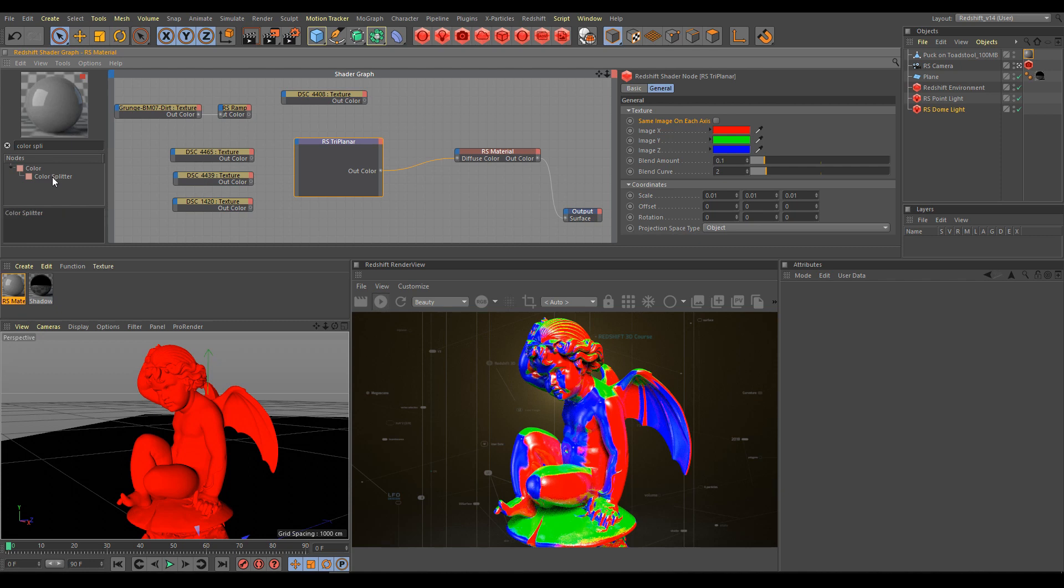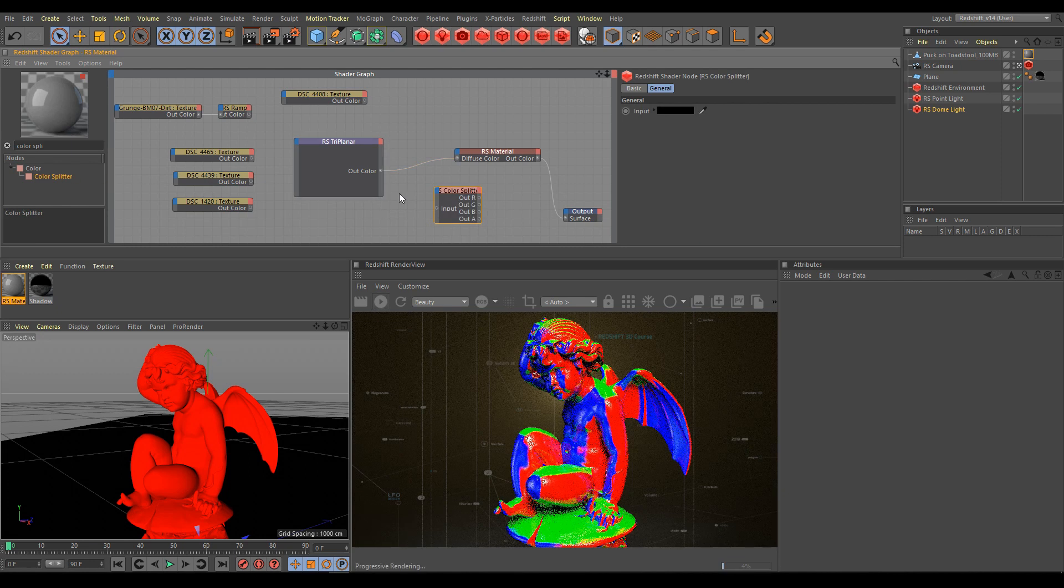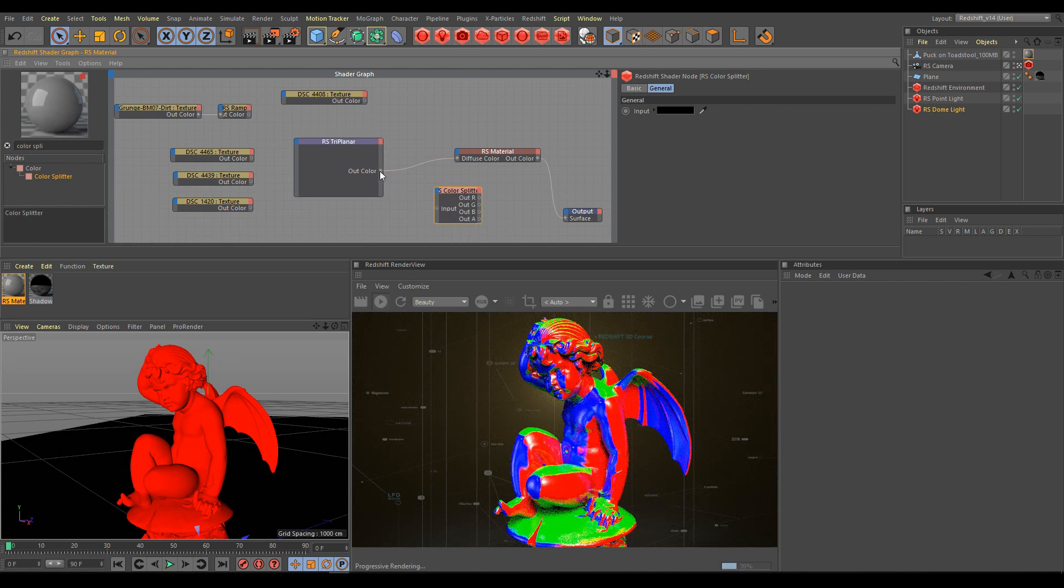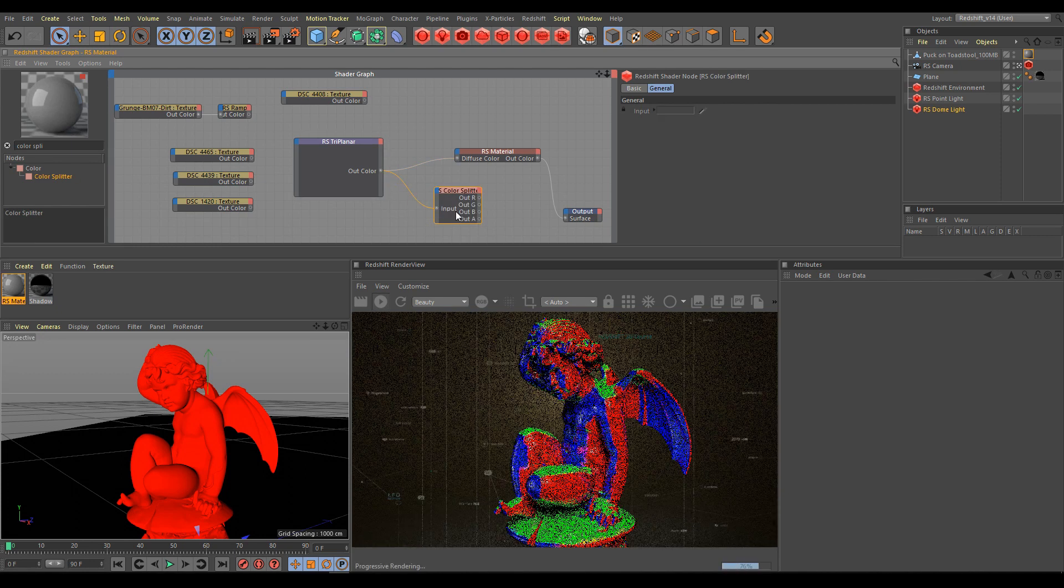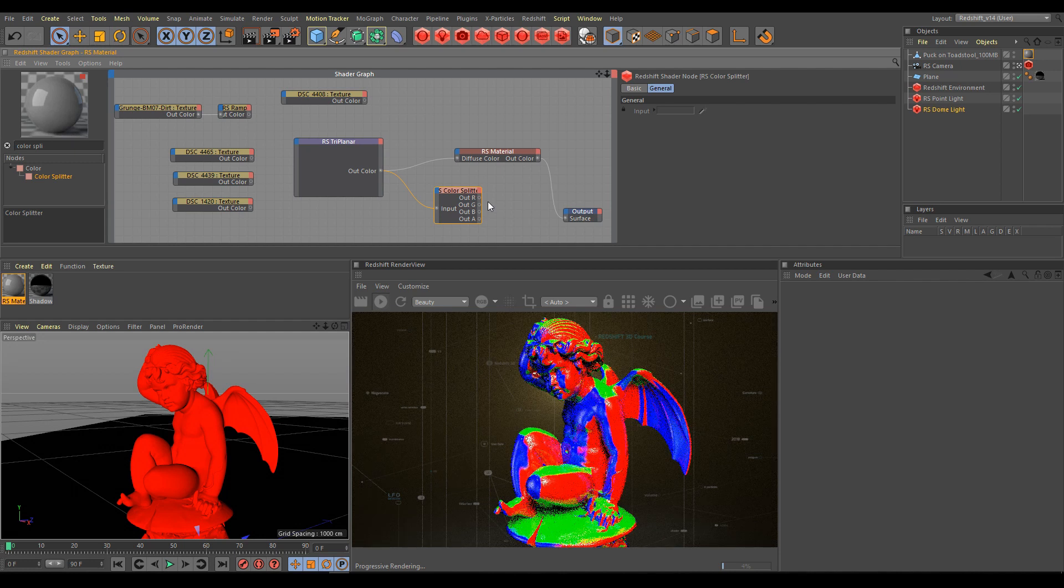But first you have to use the color splitter node. Connect the triplanar output into the color splitter input. And now we have three different channels with three different masks.